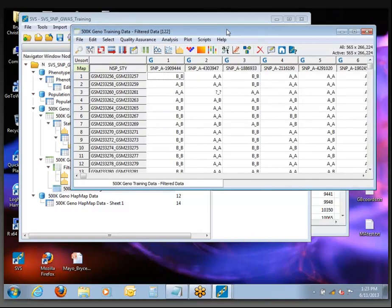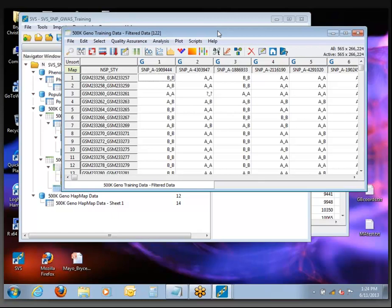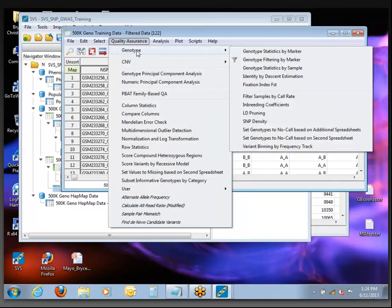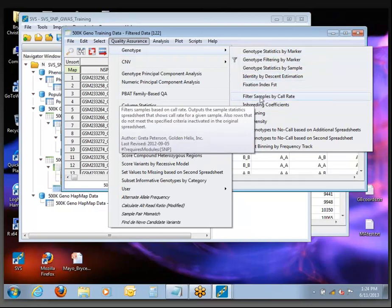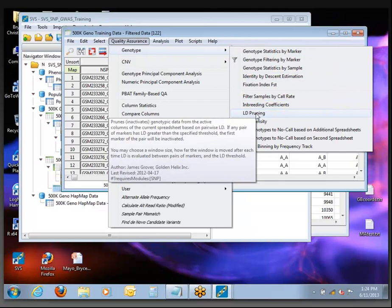The next step in the process is this LD pruning step, which we did this morning. What it does is go through all of these SNPs and find the ones that are independent — the ones that aren't necessarily correlated with their neighbors. This one could take a few minutes — it's in the Quality Assurance menu again, under Genotype. I tend to use this menu a lot in GWAS analysis. The quality control steps often take more time than the actual analysis steps.